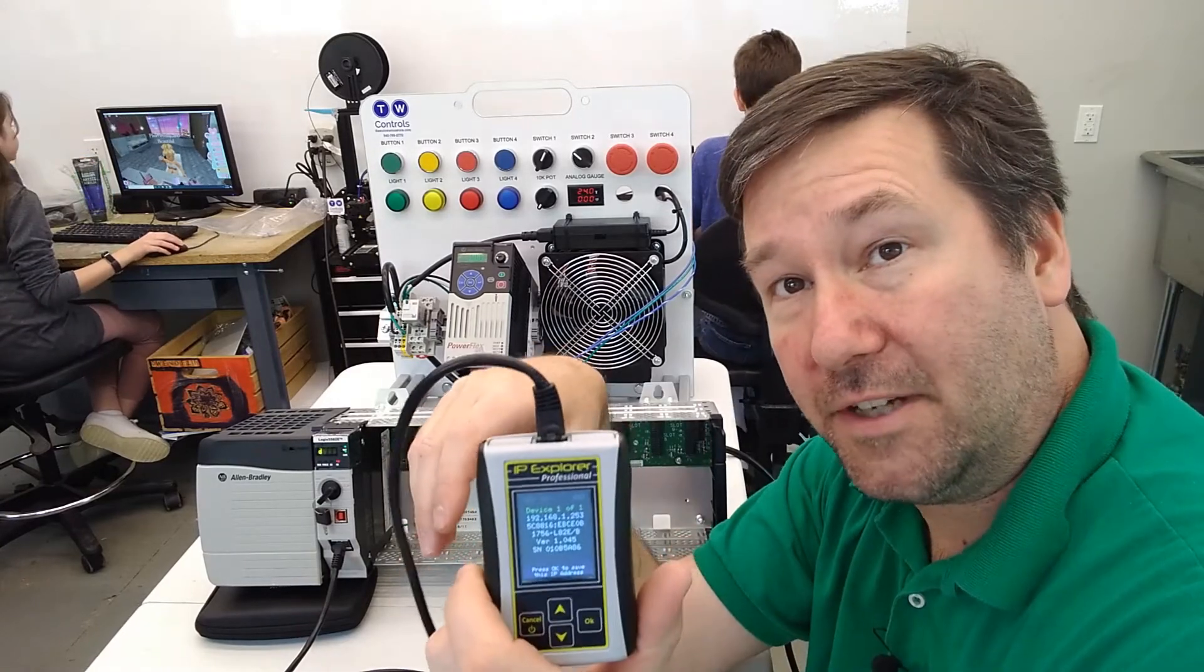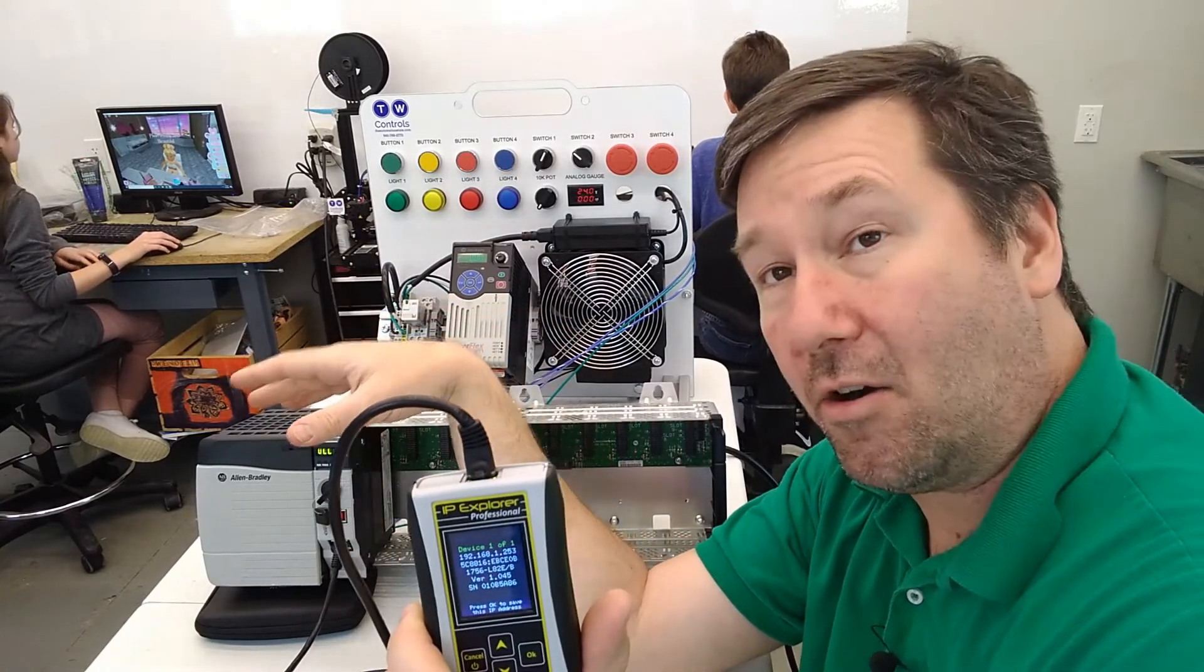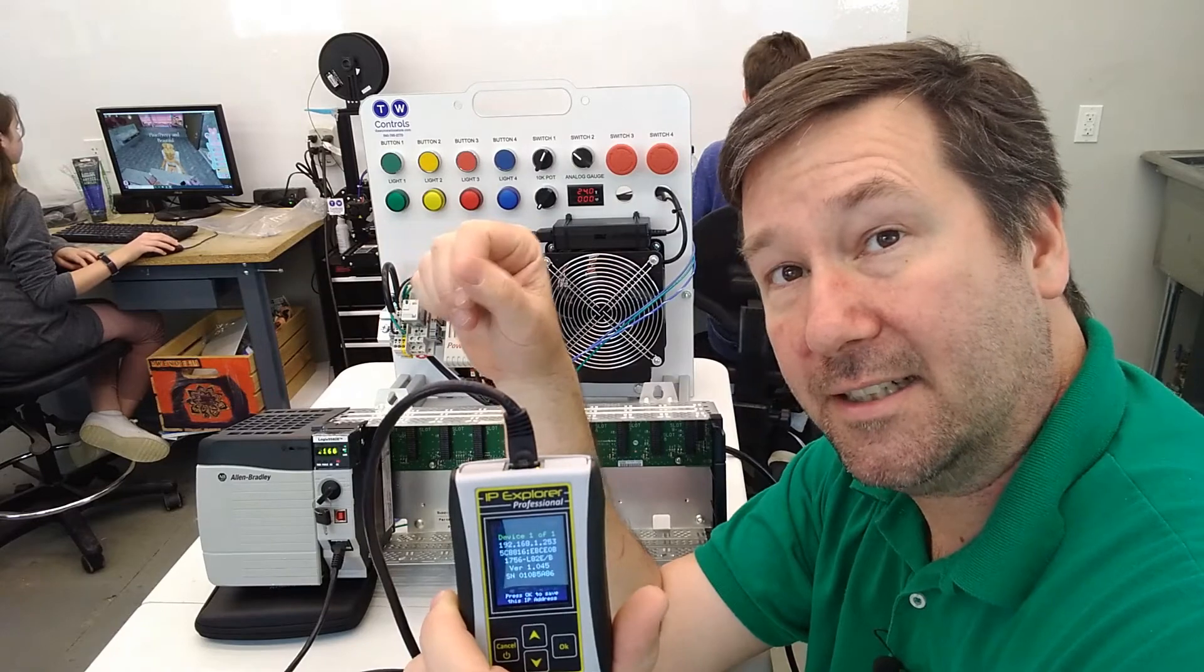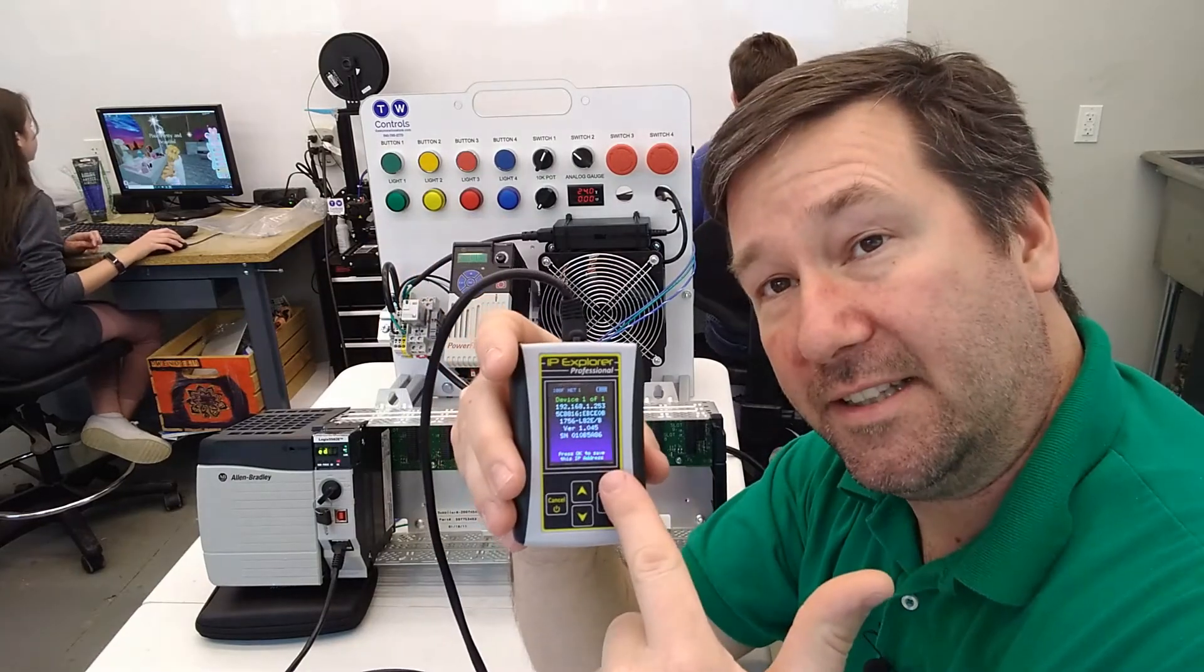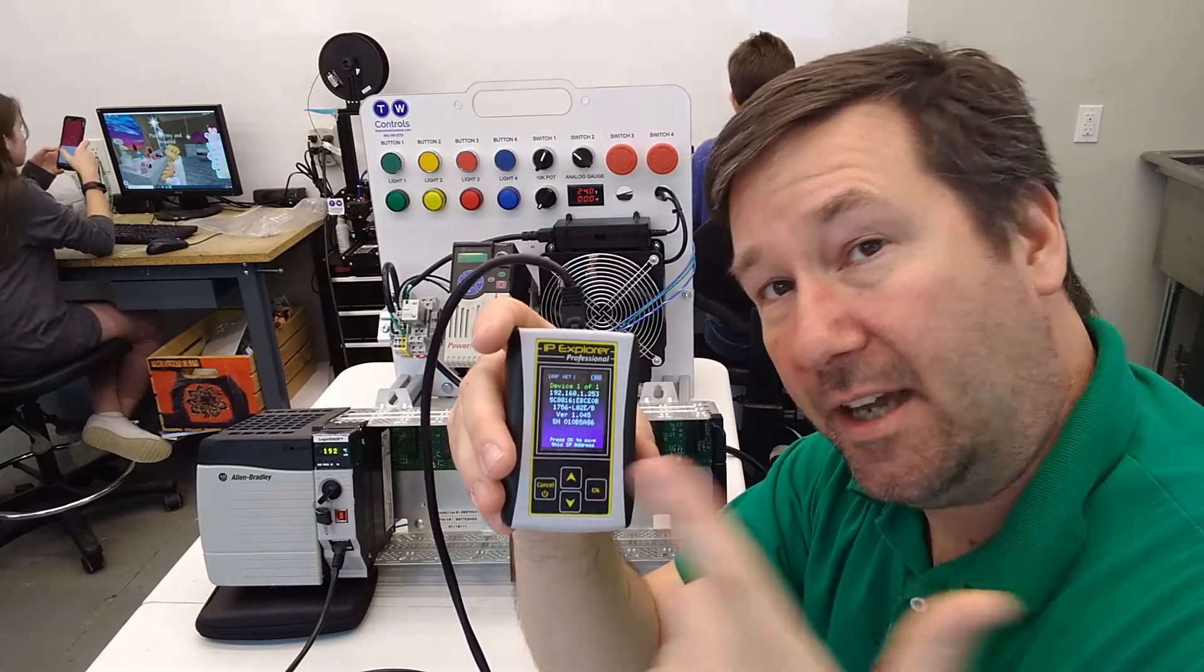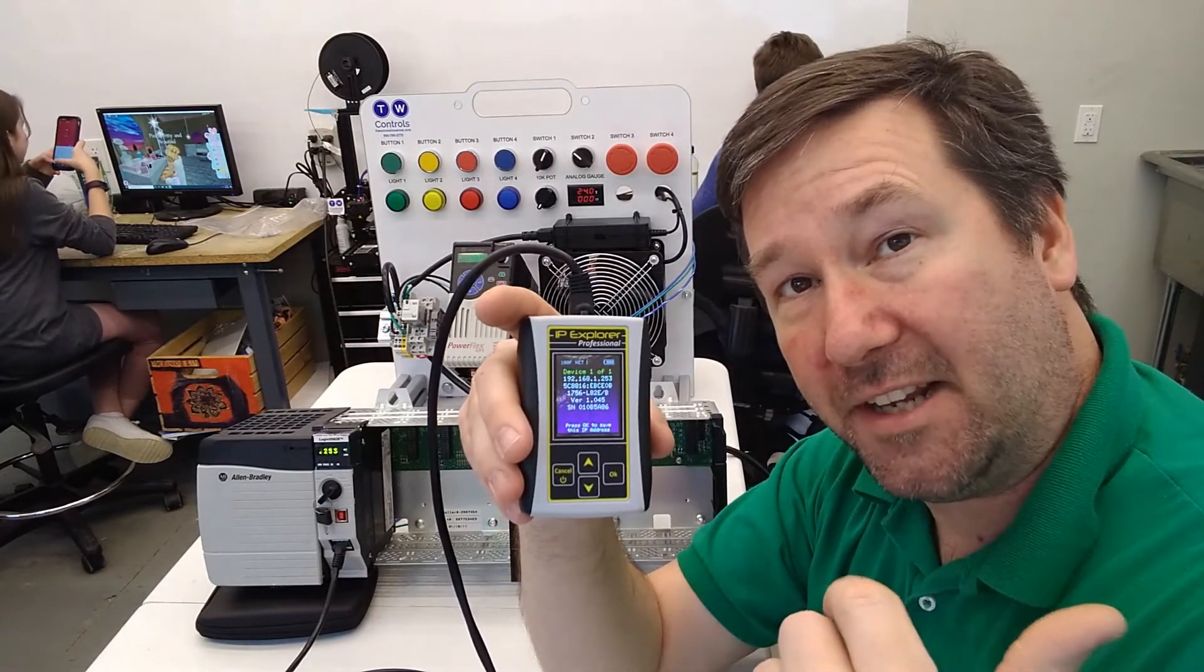Now this particular feature only works on devices that are Ethernet IP compliant. I'll put a link to this device down in the description. And if you have any questions about it, put them down in the comments. Till next time.